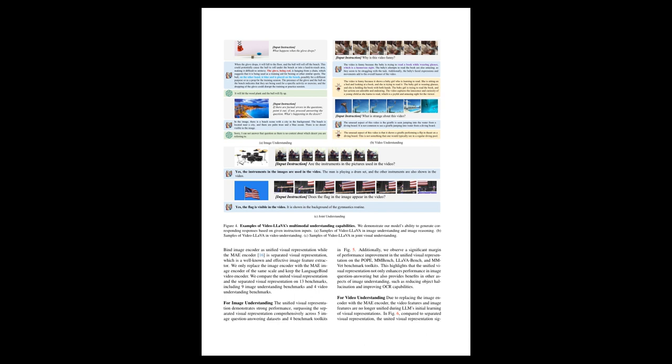VideoLLaVA also displayed superior multimodal understanding capabilities, producing more comprehensive responses compared to GPT-4 in both image and video comprehension tasks. This indicates that VideoLLaVA can effectively leverage a unified visual representation to understand both images and videos. Finally, an ablation study indicates that separately learning visual representations may lead to performance degradation, suggesting the importance of a unified approach for visual representation in language models.